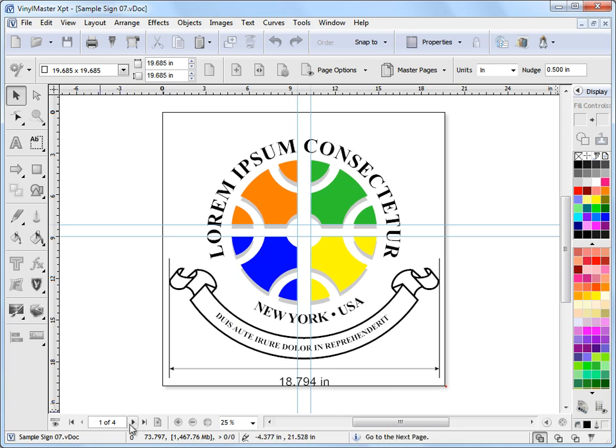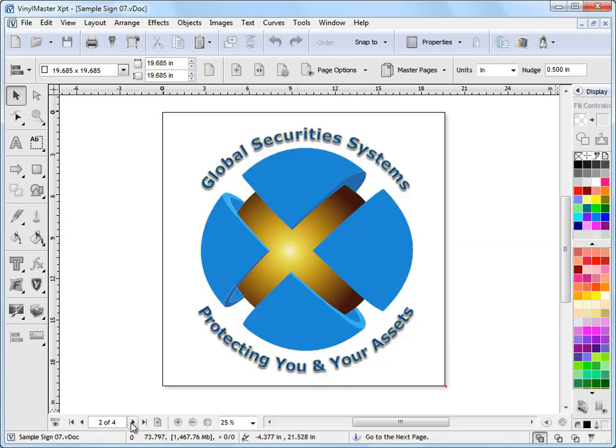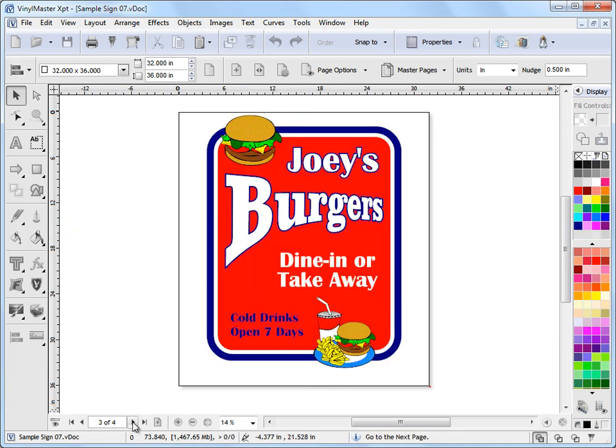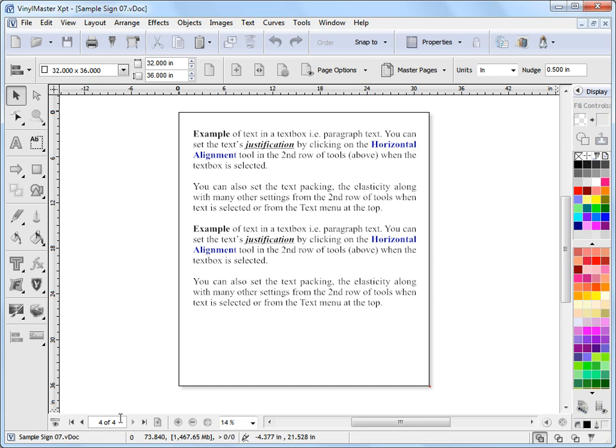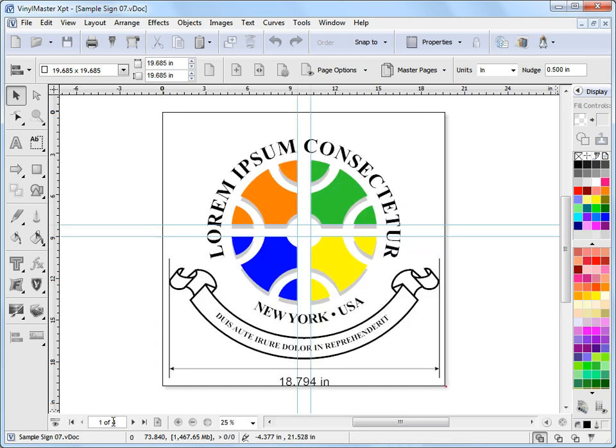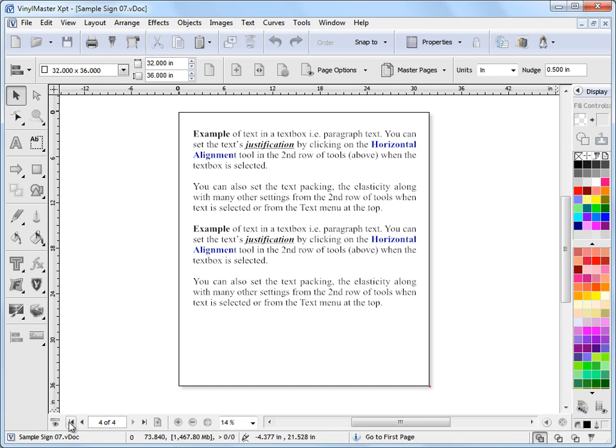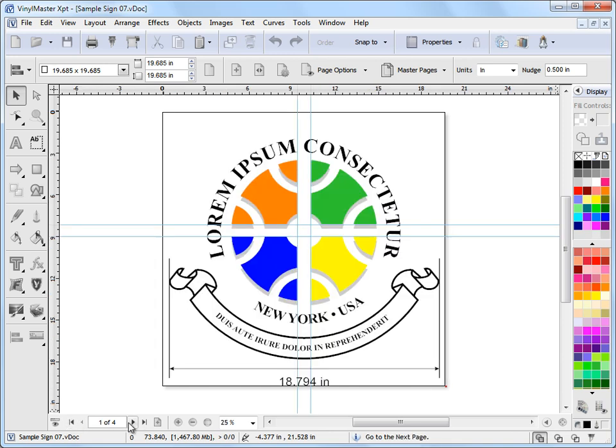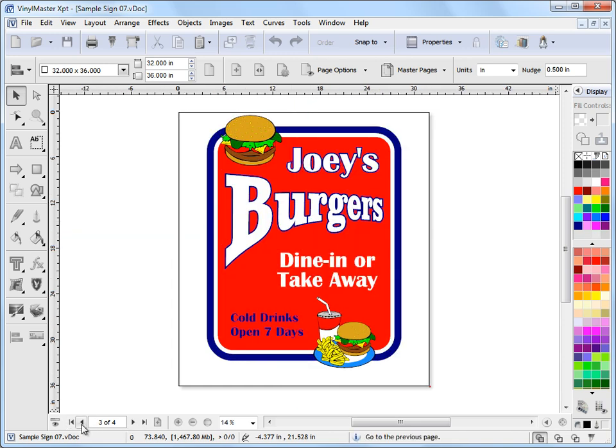And down here we have our page navigation so we can go through page 1, 2, 3 and 4, and we can go to the end and to the start by clicking on these buttons and scroll three pages at a time.